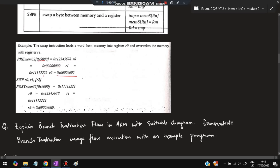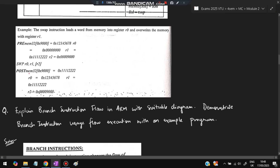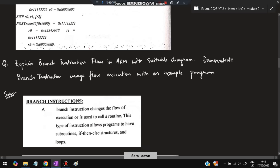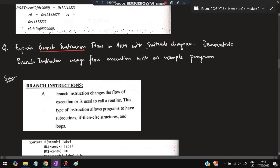When we execute SWP R0 R1 [R2], the value at the memory address pointed to by R2 is loaded into R0, and the value from R1 (11112) is stored into that memory address. So after the swap, R0 contains 12345678 (originally in memory) and the memory location now contains 11112 (originally in R1).